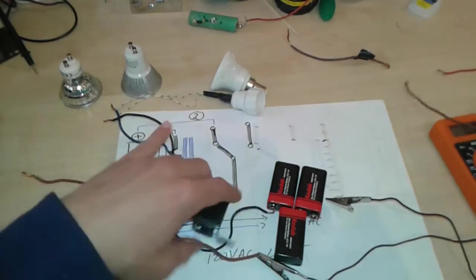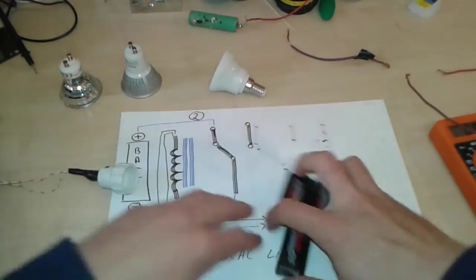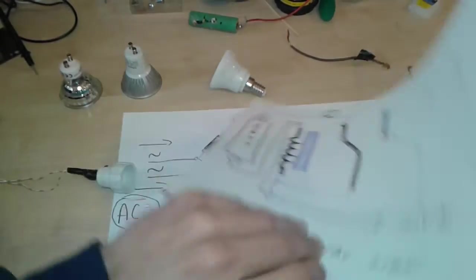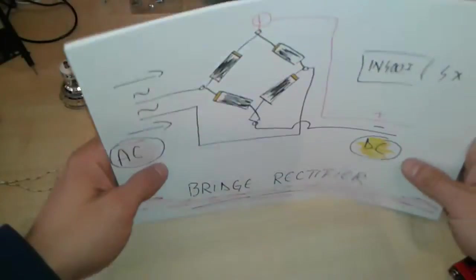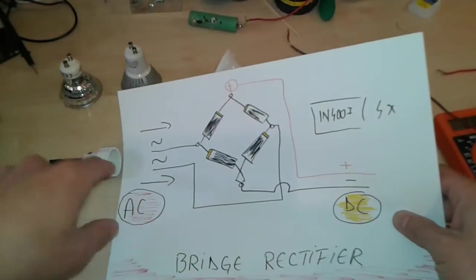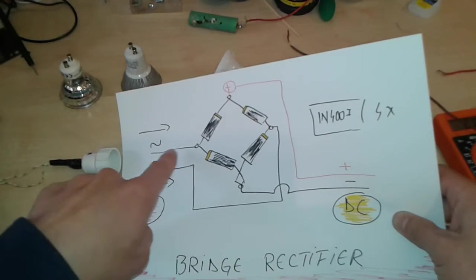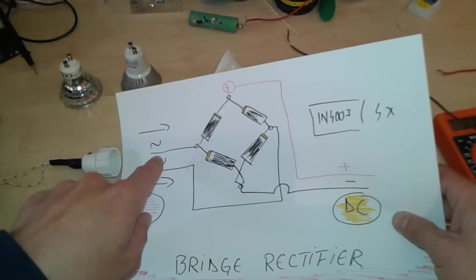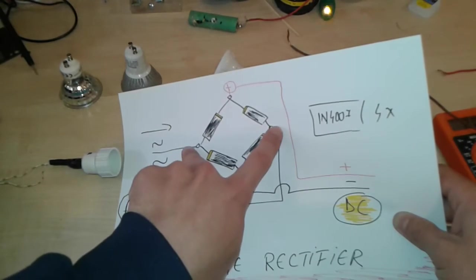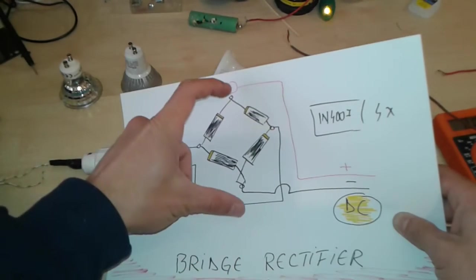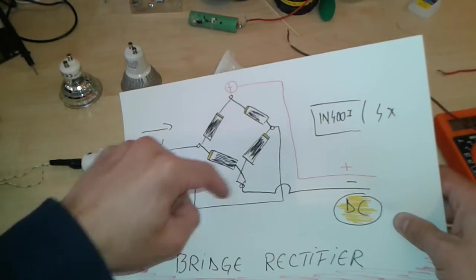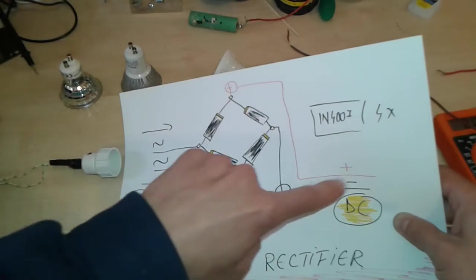Look, here we go. This is the diagram of the bridge rectifier. So the AC or pulsating DC is going to enter these two pins and it's going to exit from here, plus and minus here.